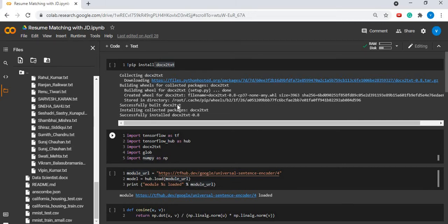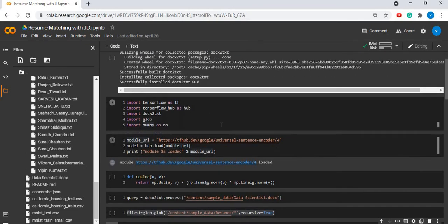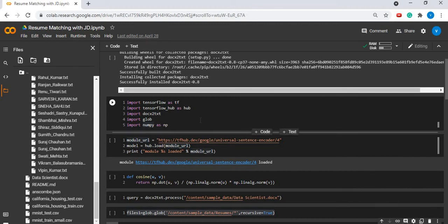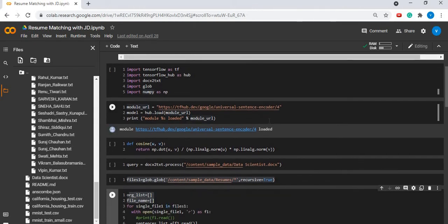Here we have installed a package called doc2text and imported libraries like TensorFlow, Hub, doc2text, glob, numpy, etc.